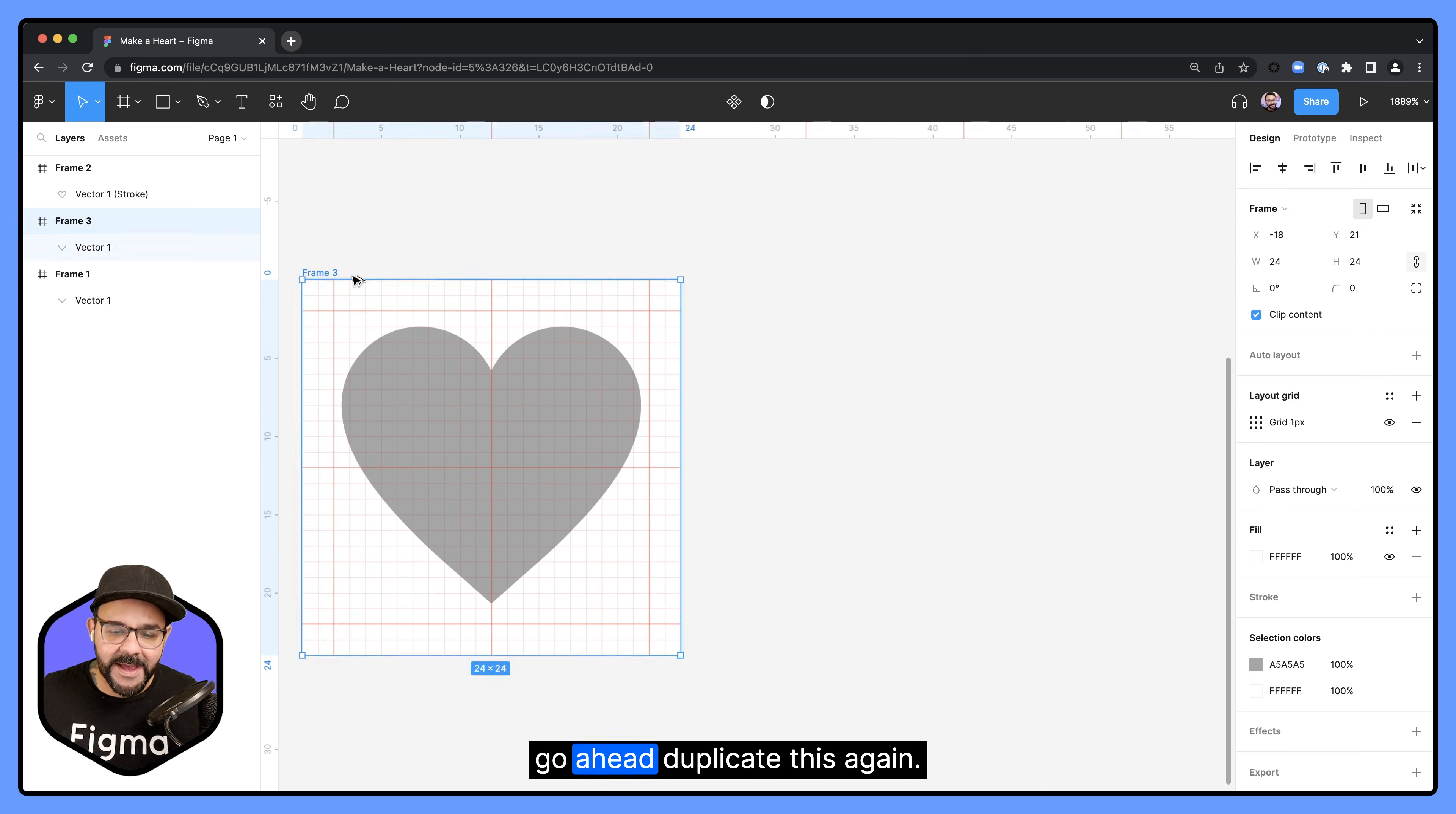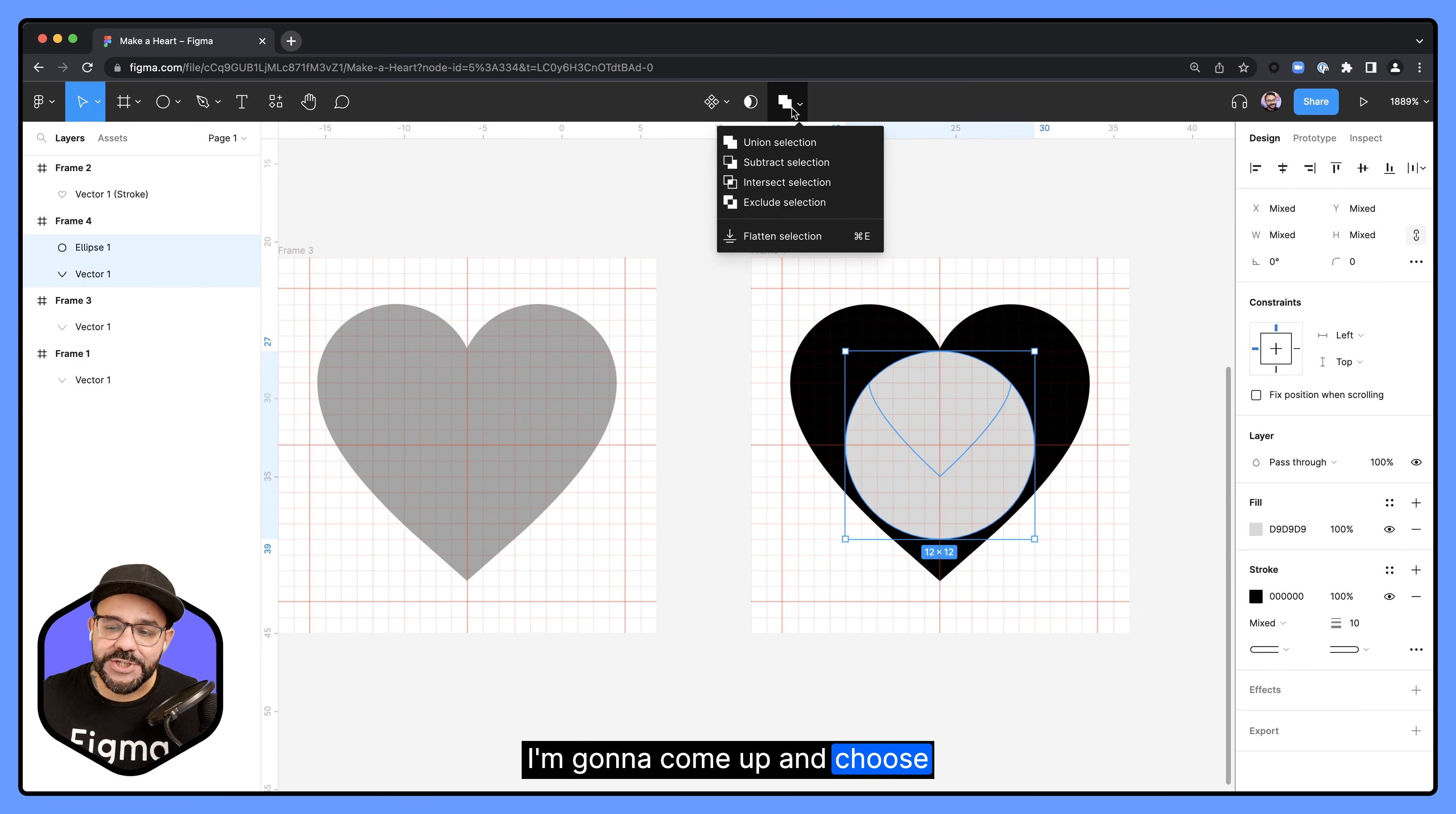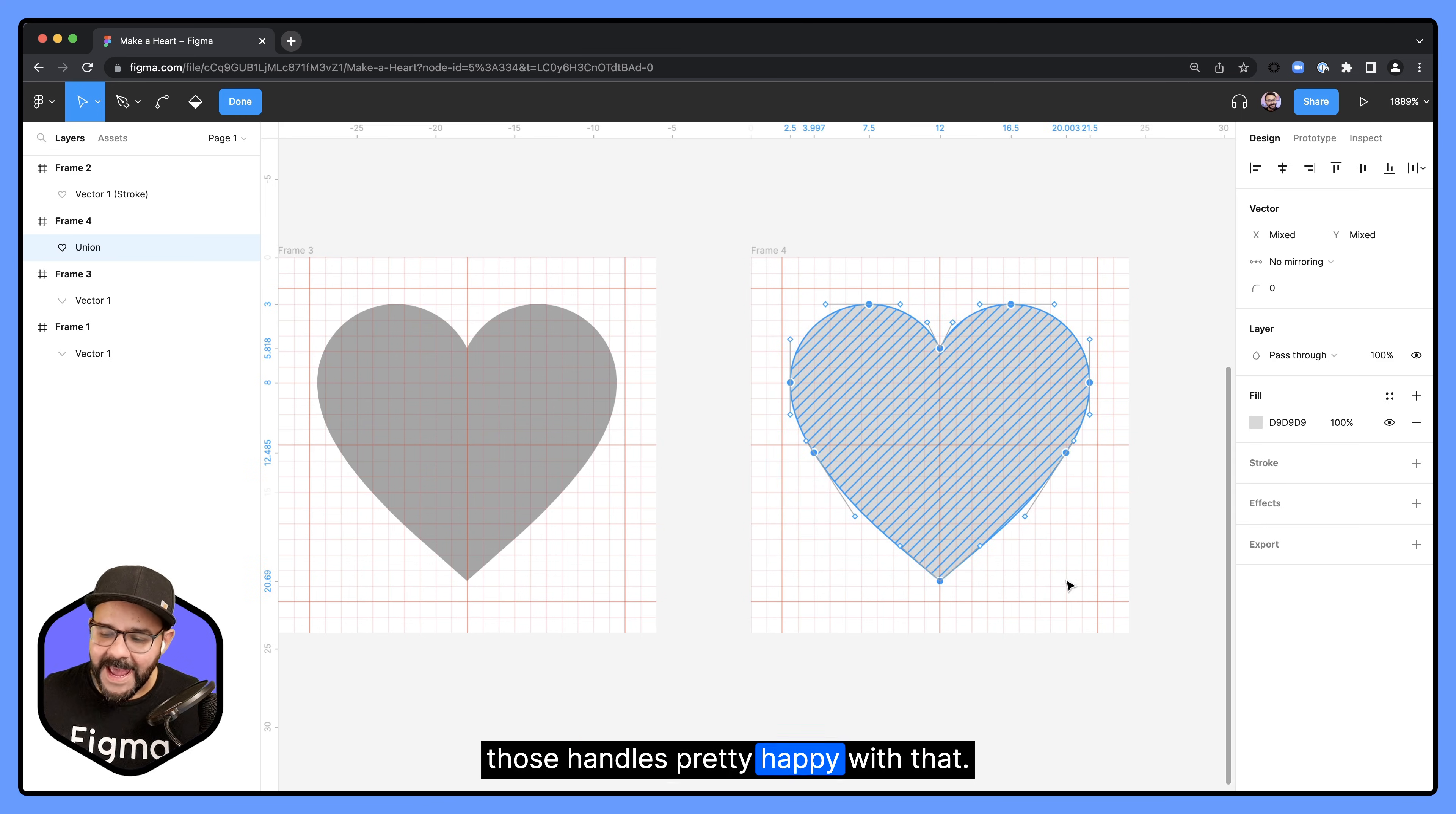Once you're happy with that, go ahead, duplicate this again. Let's make that black and here expand this out. So once again, we can have an outline version. Create a circle and add this to the center. The reason I'm doing this is just to make sure that we can have cleaner output when we outline it. So I'm going to select both of these pieces here, come up and choose the union Boolean option, right click and flatten this. When I double click on it, I can see the points creating this heart. And you'll see down here, there's some extraneous points that we don't want. I'm going to select those points and press shift delete. What shift delete does is a delete and heal. So now we can take a look. I can select all of those points and see those handles. I'm pretty happy with that.